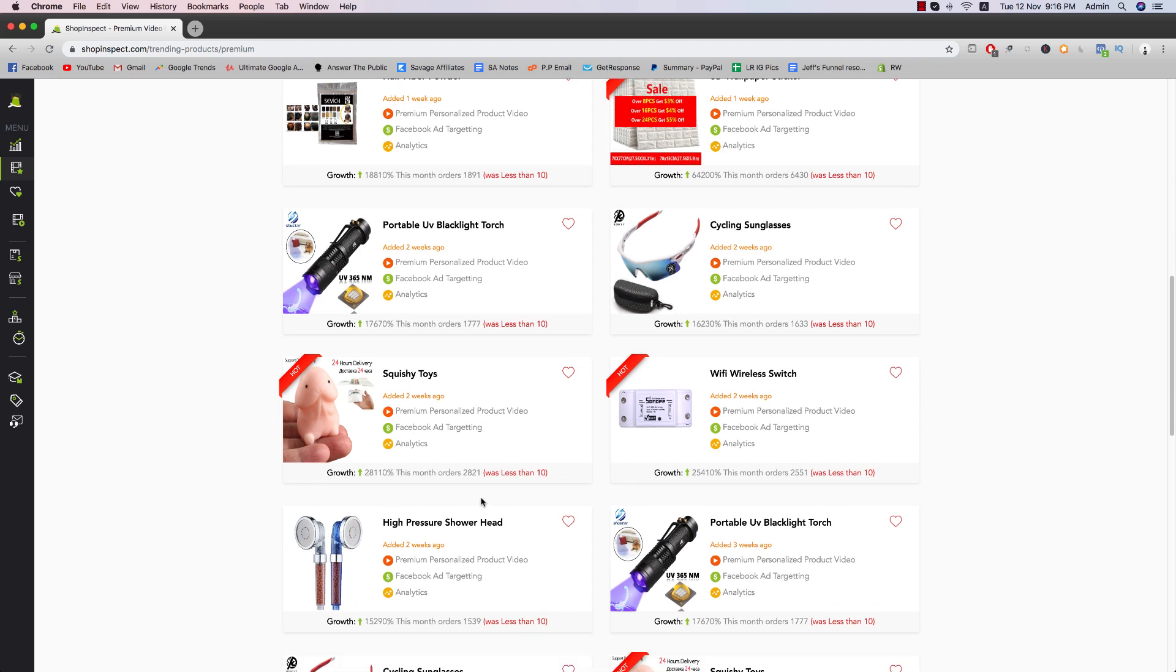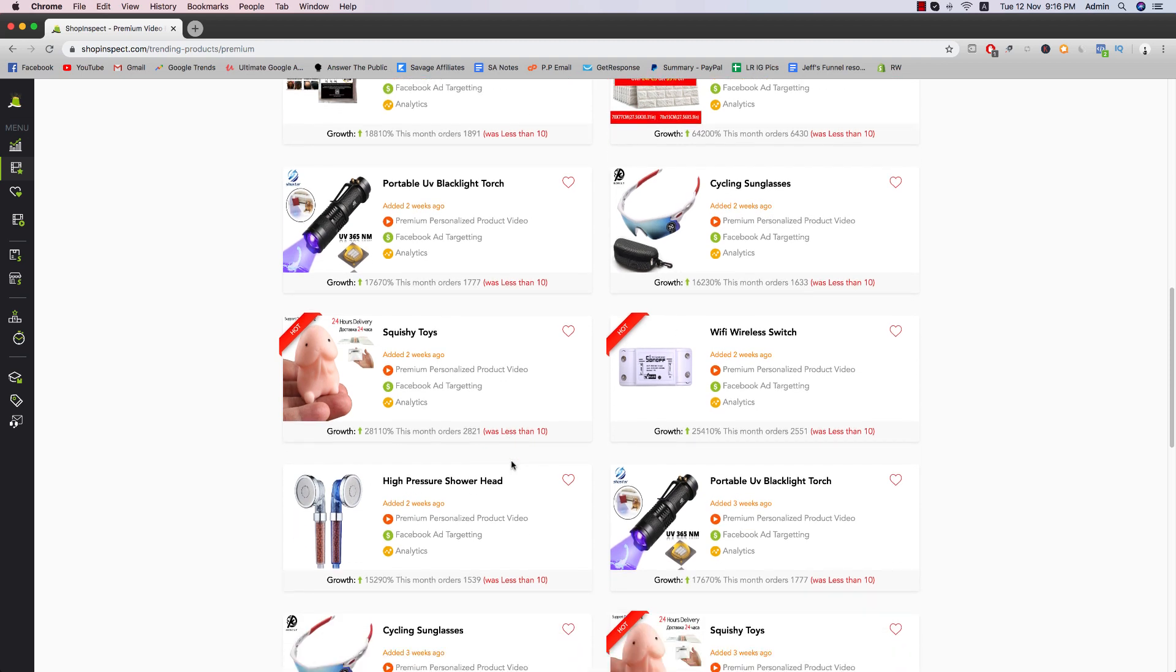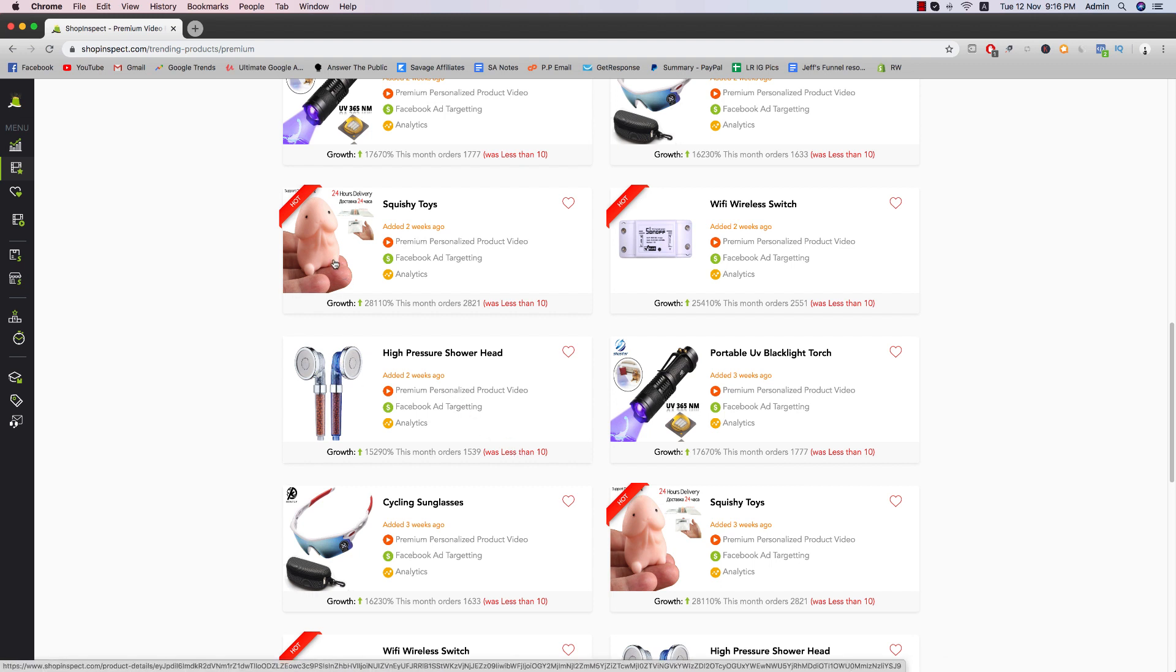Cycling glasses, high pressure shower head. You know, these are some of the winning products or winners that I've seen before. I'm not sure if they're good products now to sell, but it should give you an idea of what kind of products that you can try.